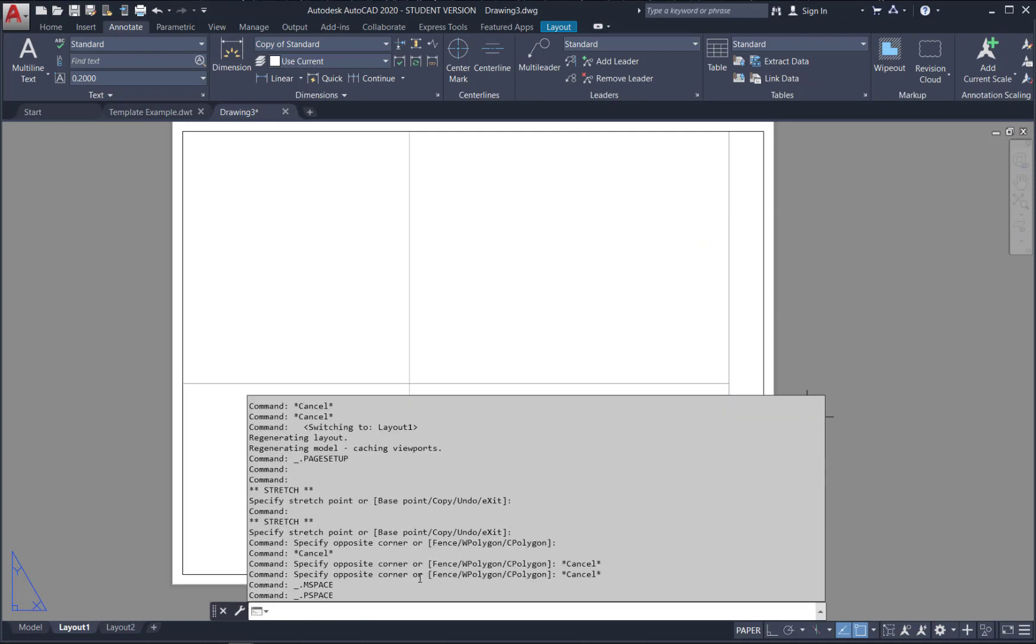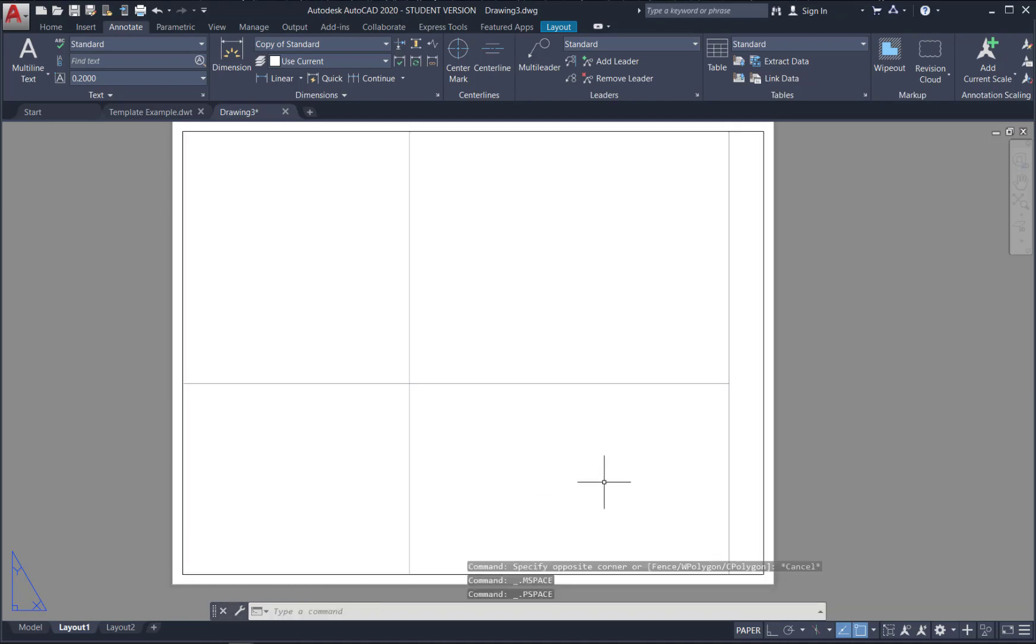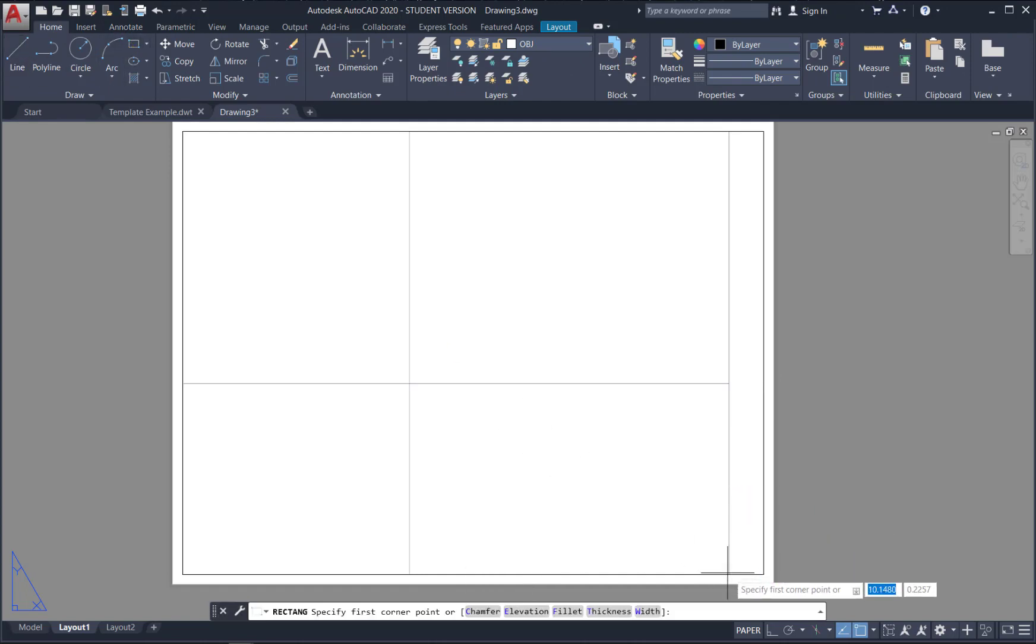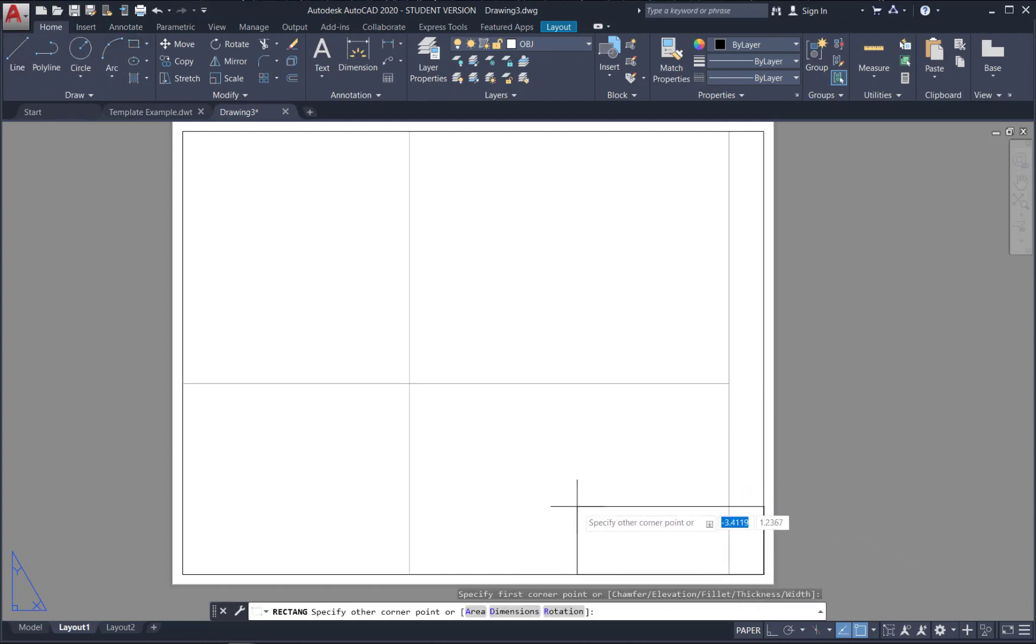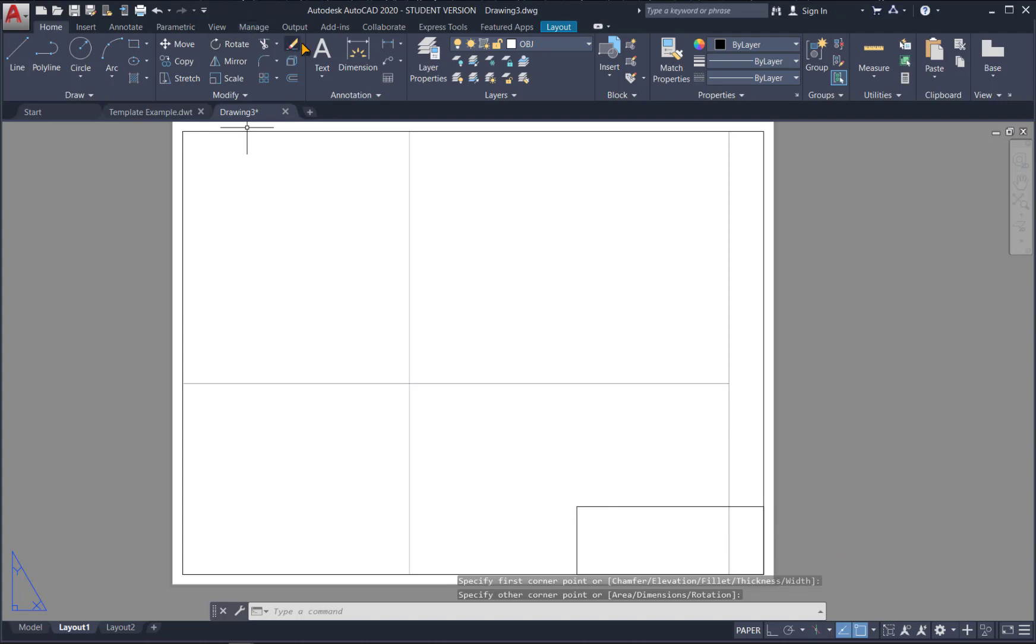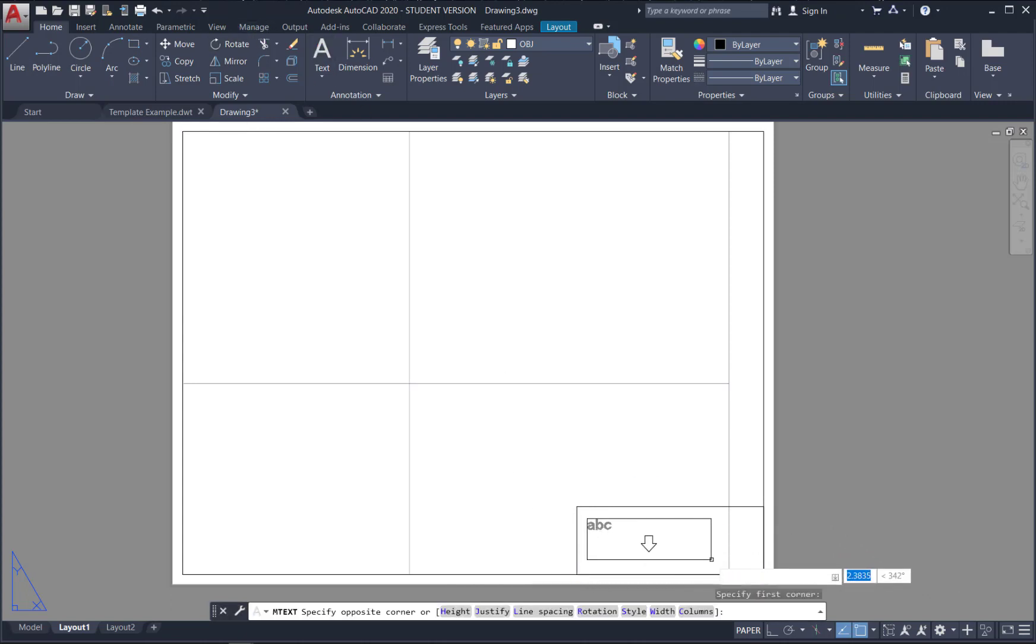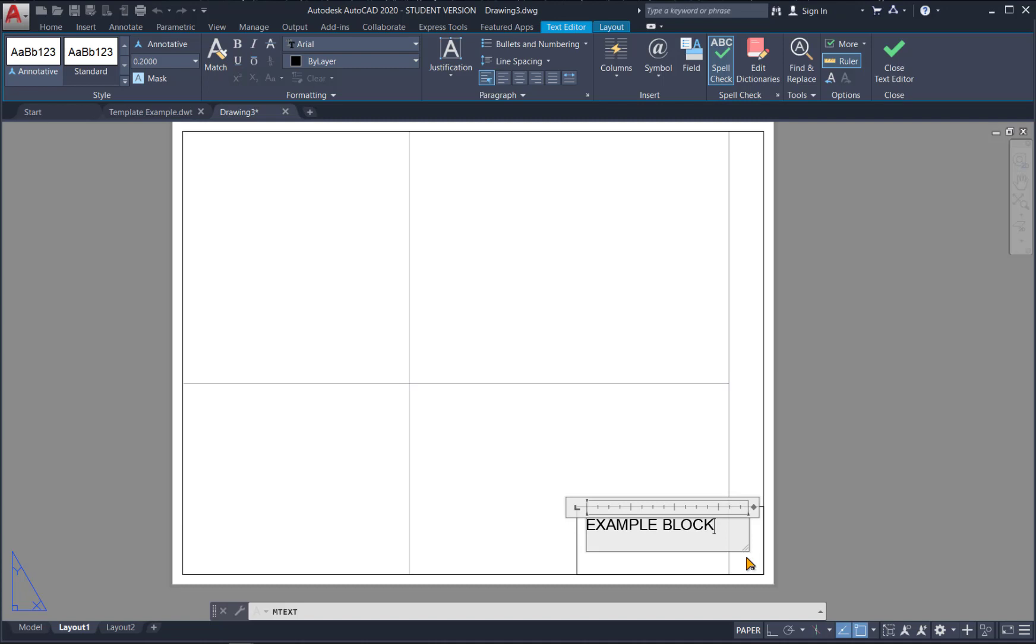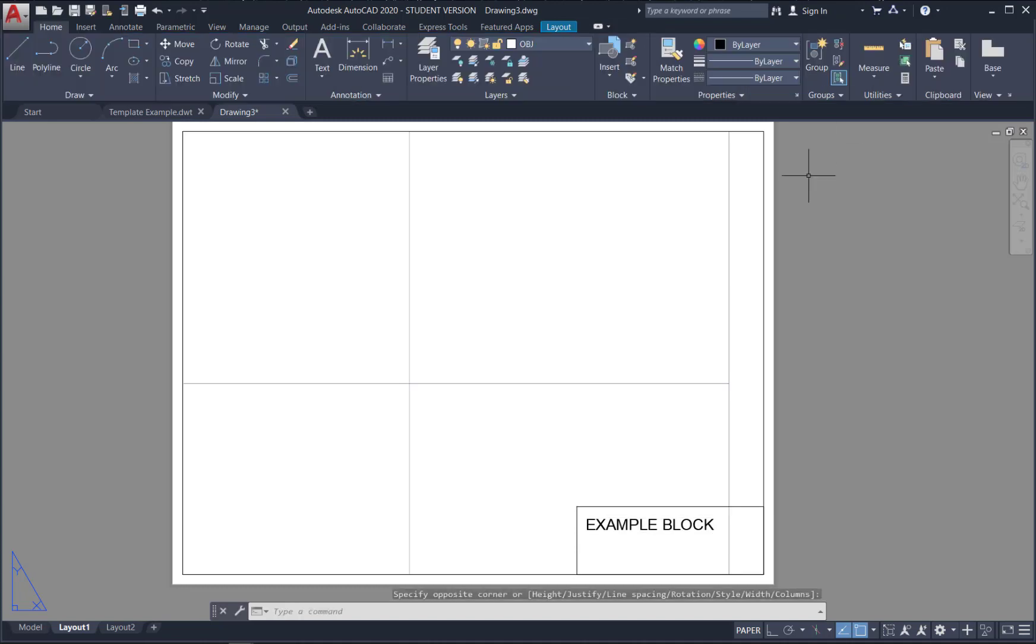Now if I pull up the commands. You could also use m space or p space. To switch back and forth. So we'll just draw a super simple title block here. You can just use regular line tools. I'll just put a rectangle here. And then we'll put some text in here. And we'll call it example block. And remember you can put anything you want in here. You can put a logo. Or make this as complicated as you want. We're just keeping it simple today. Hit close text editor.